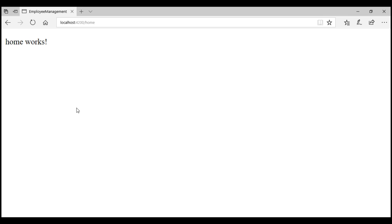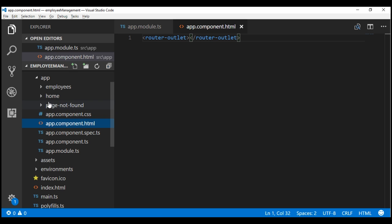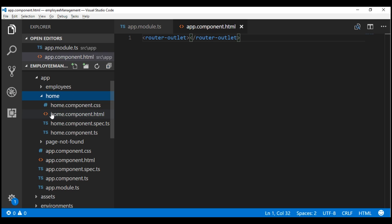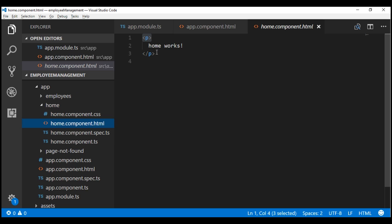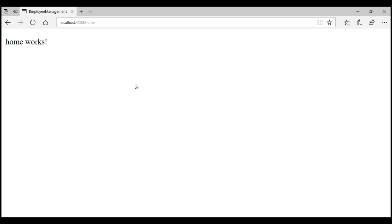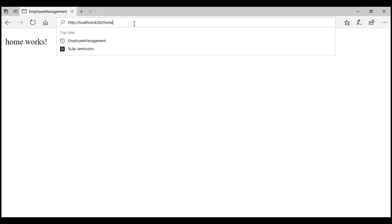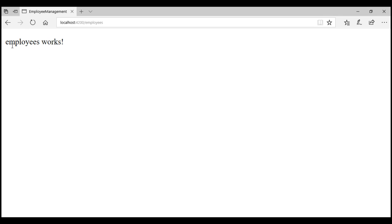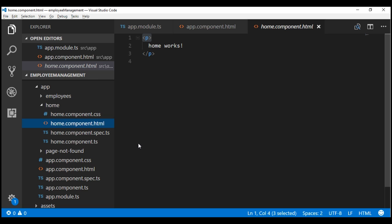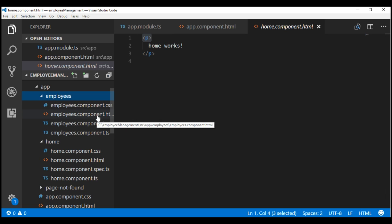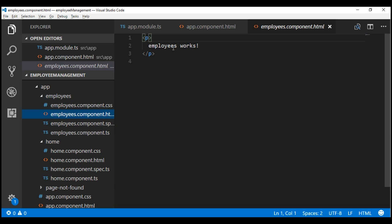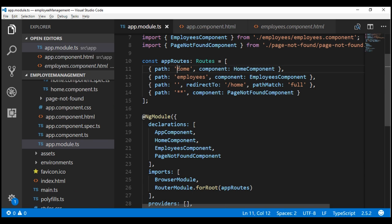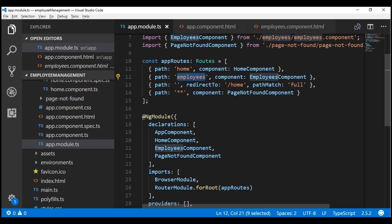Notice the URL in the address bar shows slash home, and the message home works is displayed — this HTML is coming from the home component view template. Looking at home.component.html, we can see the message home works. Similarly, when we navigate to slash employees, the employees component view template is displayed with the message employees works, which is coming from employees.component.html.